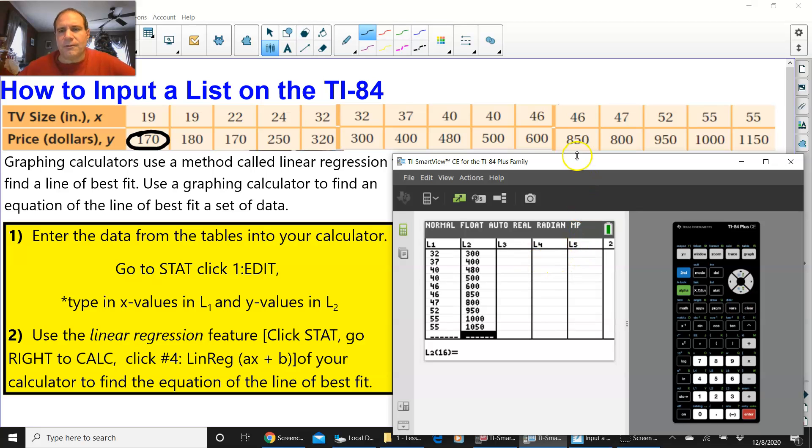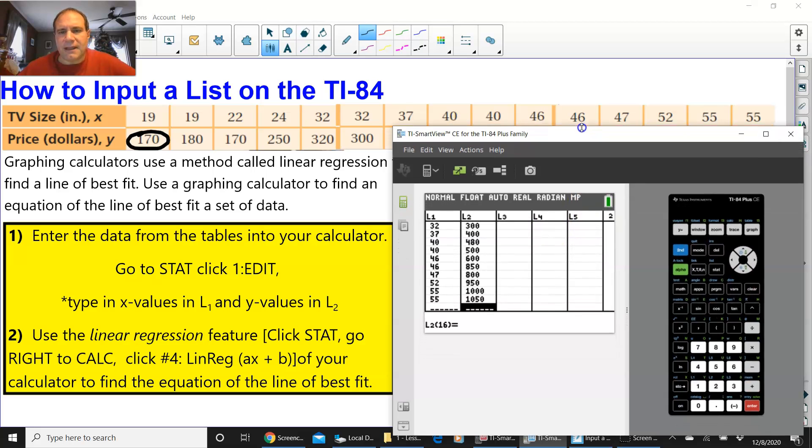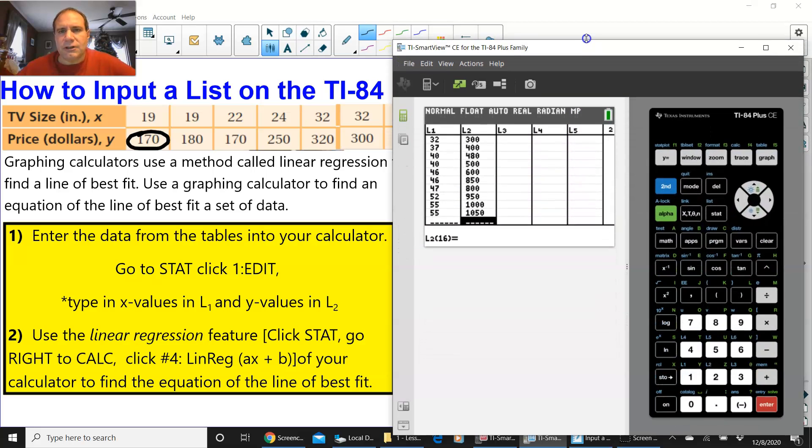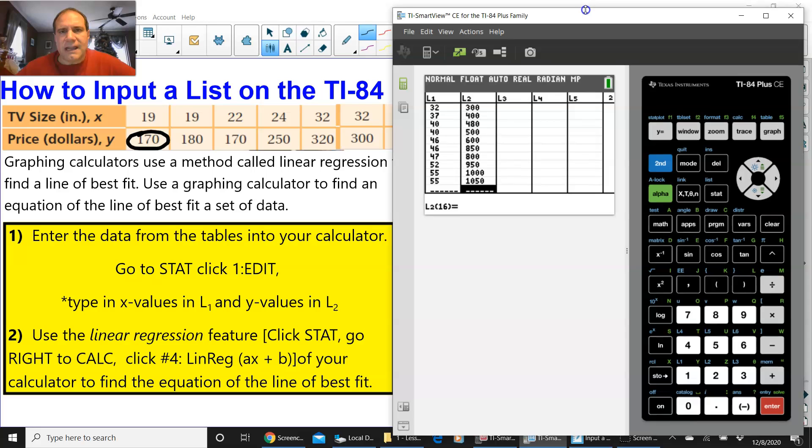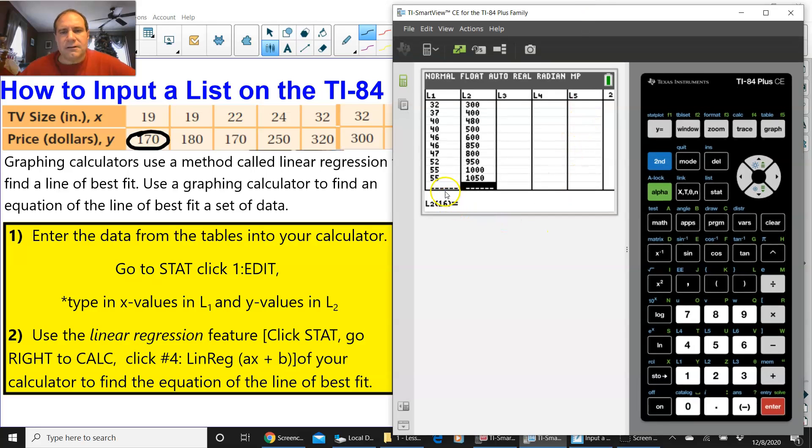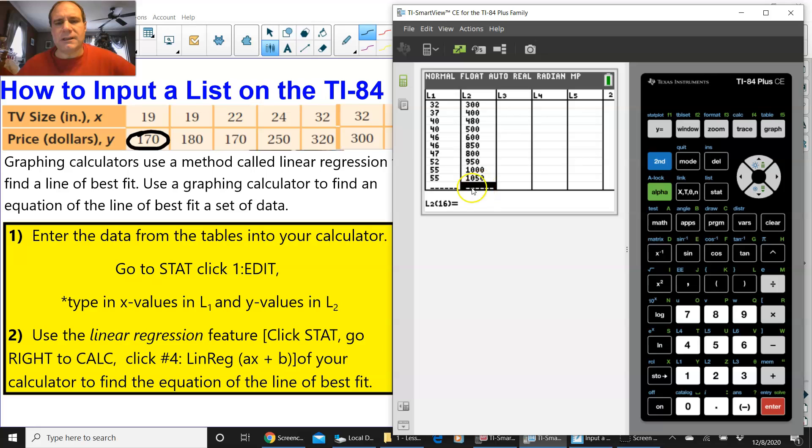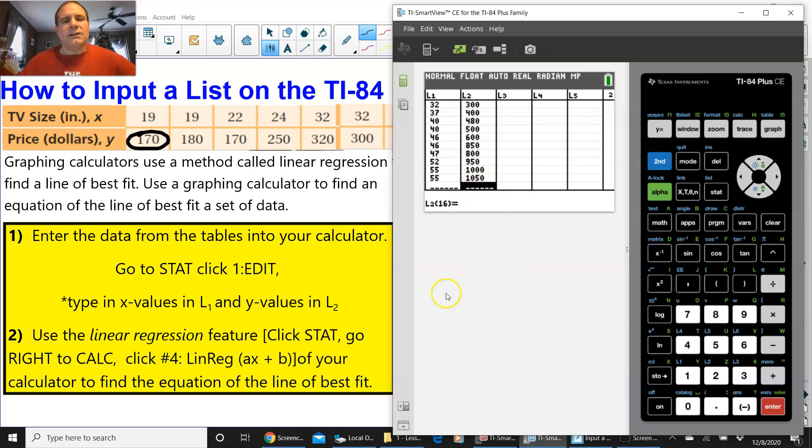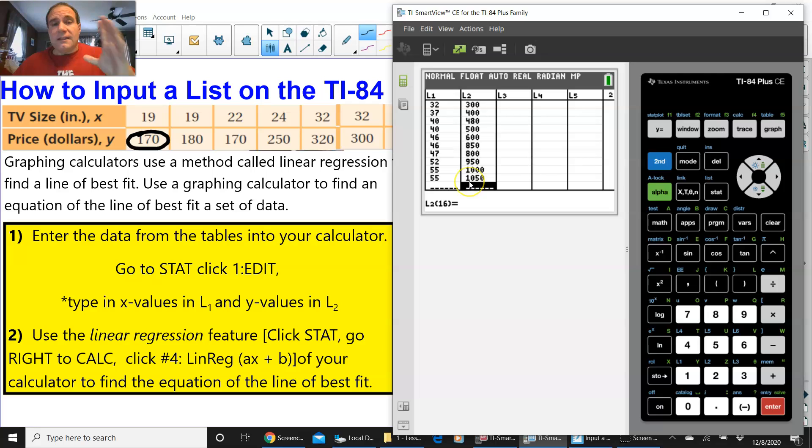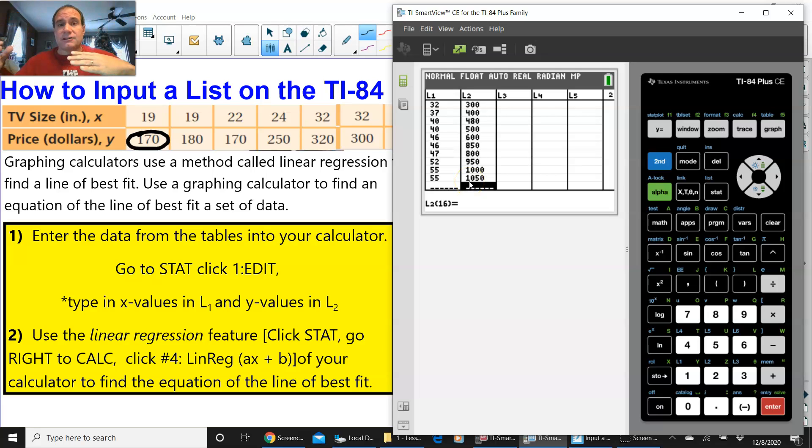So, at the end of L2, you should have a dotted line on the bottom of L1 and a dotted line on the bottom of L2. That means that you matched up every X with every Y.